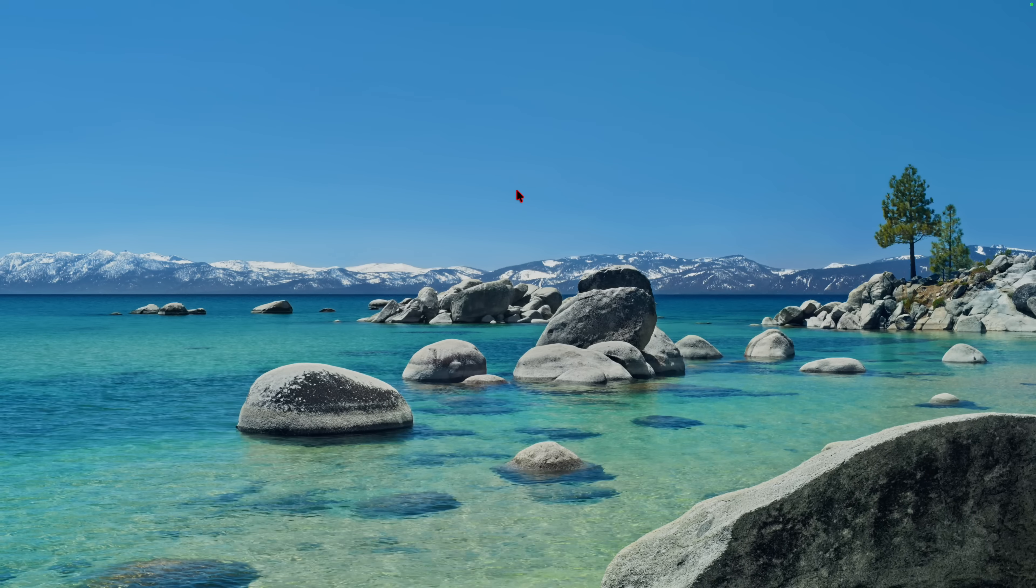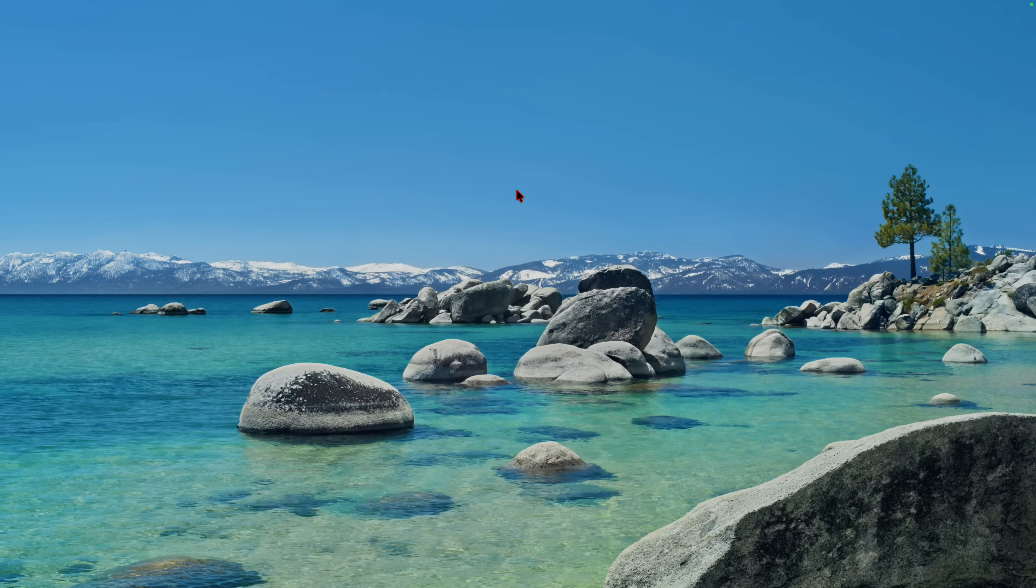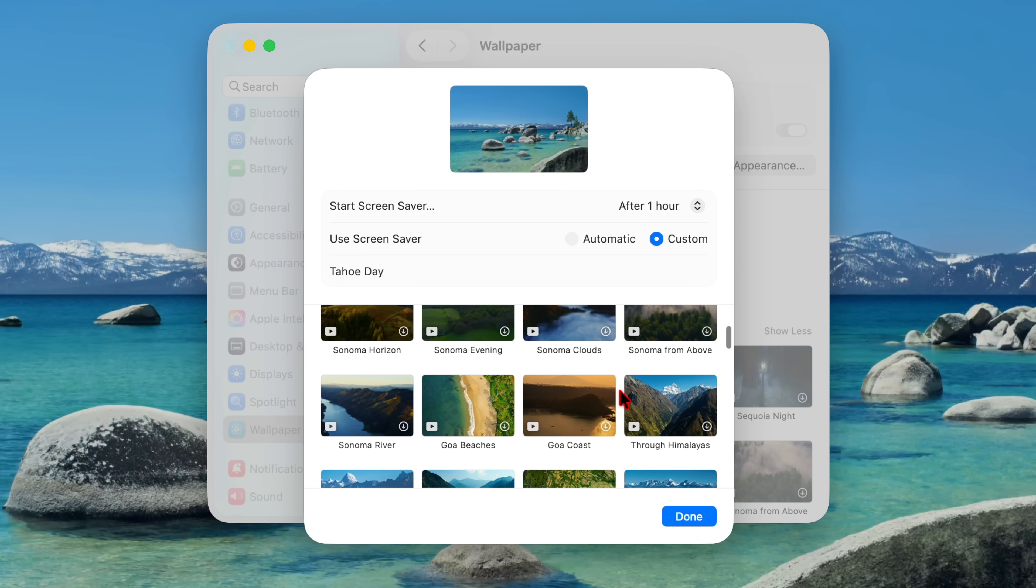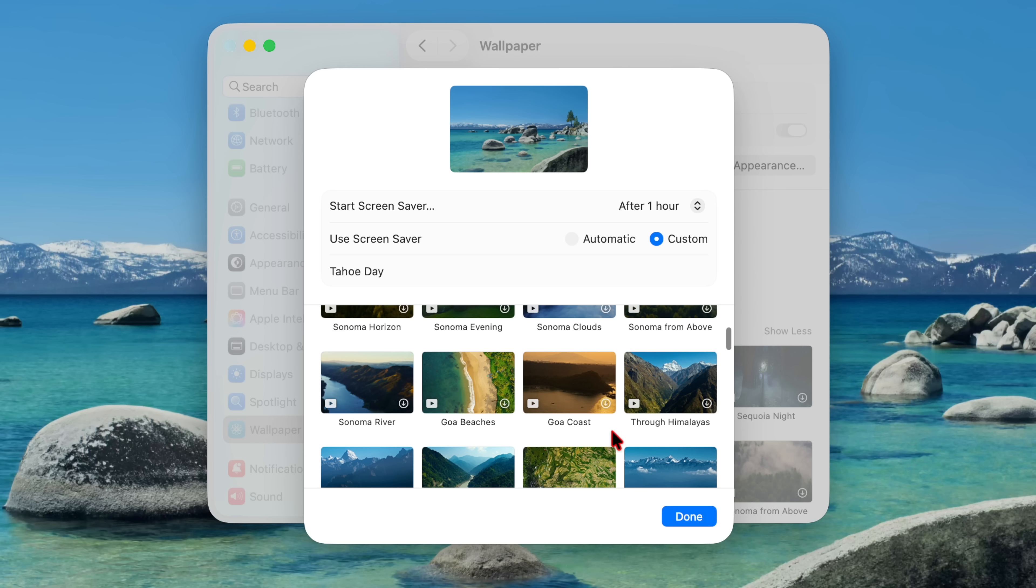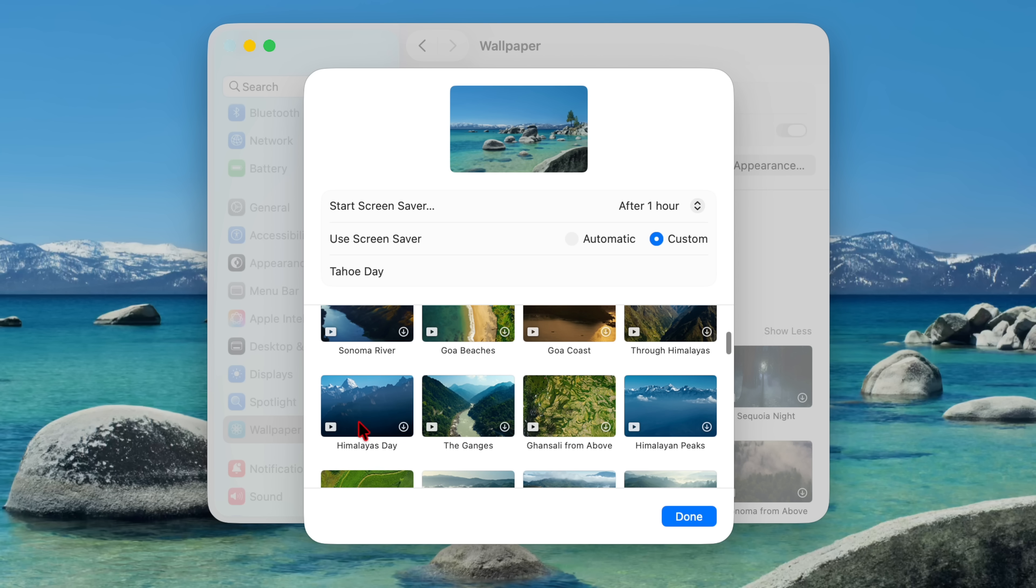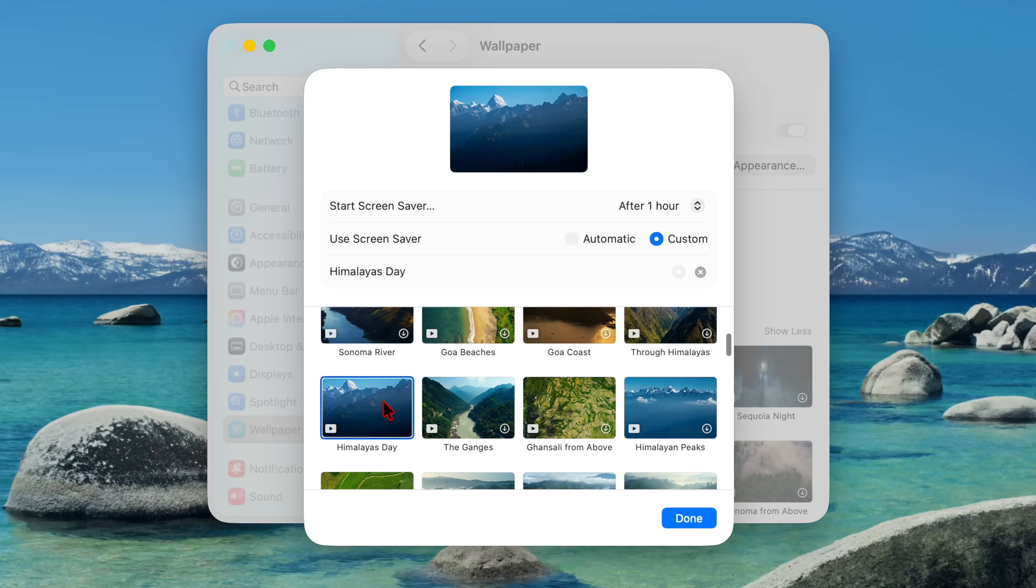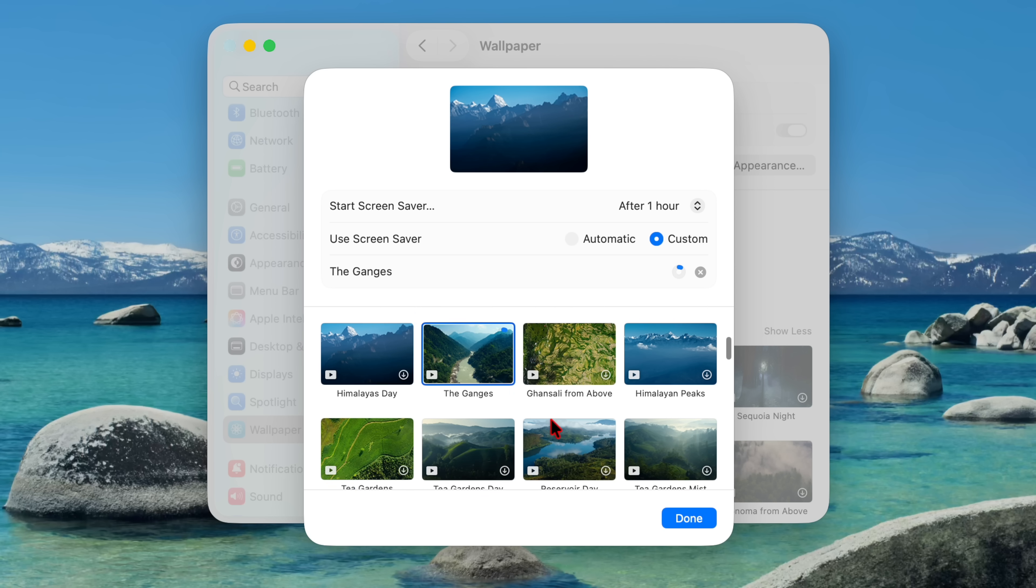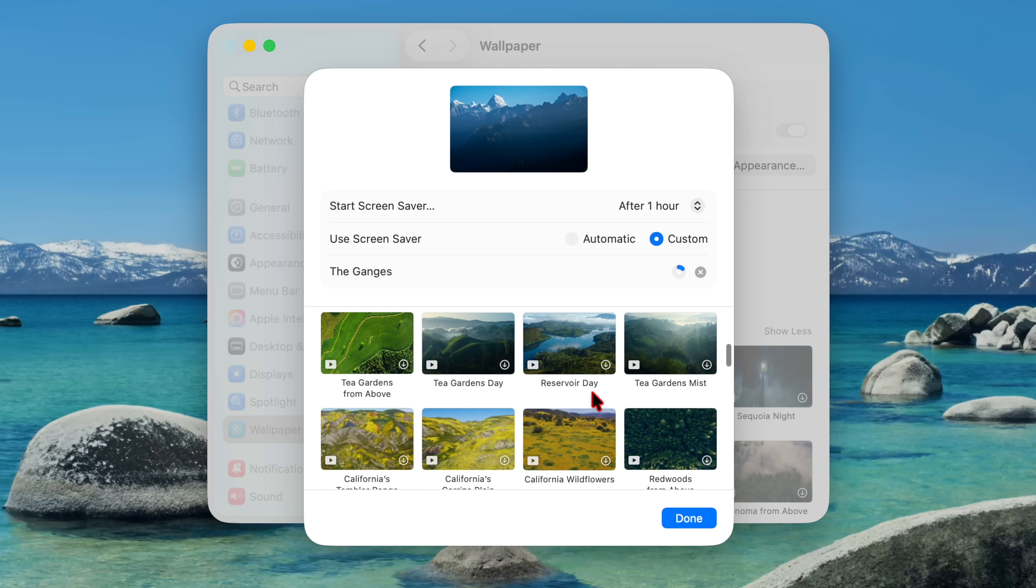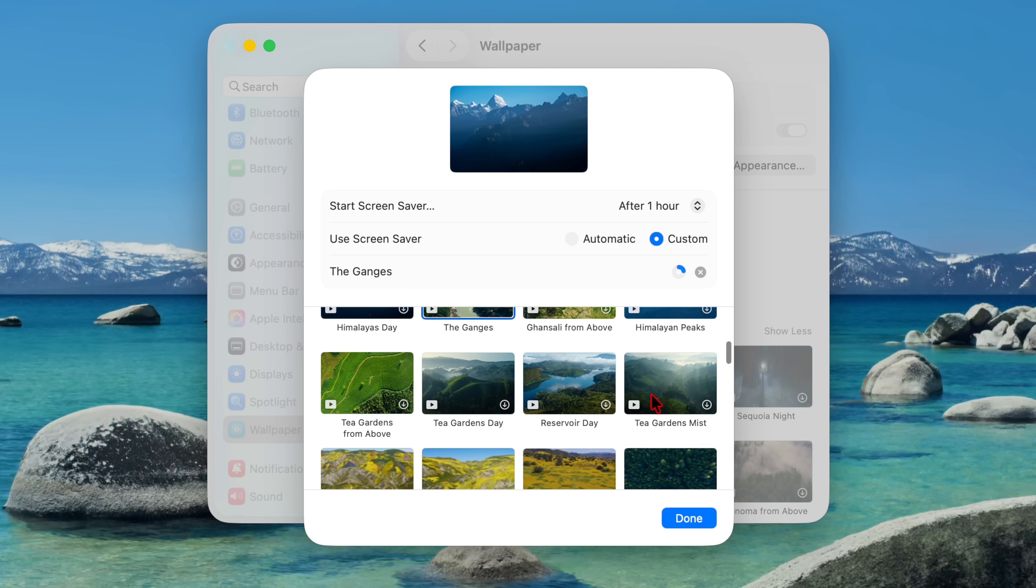And at the same time, if you actually go down and you are looking at your basically wallpapers or screen savers, if you go to show or just under the Sonoma wallpaper, you can see they've added these ones: Gau beaches, Gau cast through Himalayas I believe, and hopefully I pronounced it correct. And there's more that you can see right there. And if you haven't downloaded them, you can actually begin to download. In total you can see there's about like 10 to 12 which have been added.